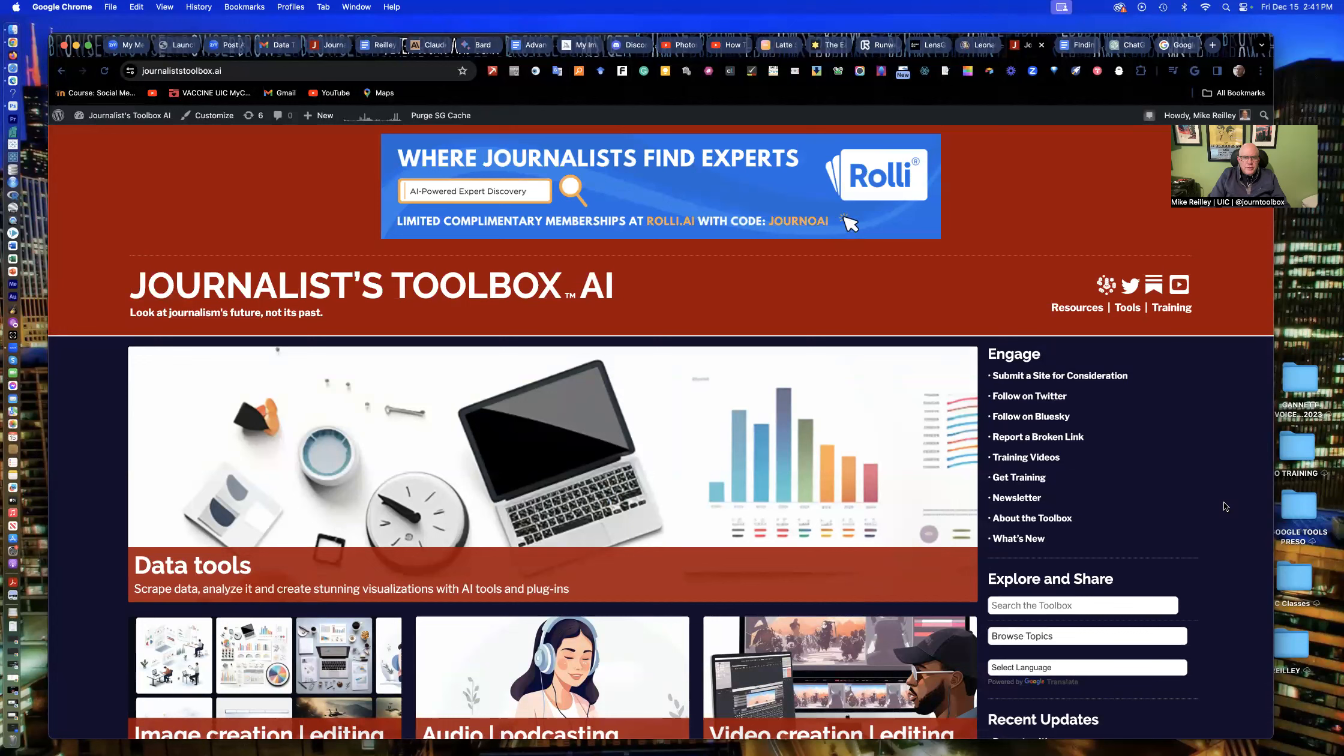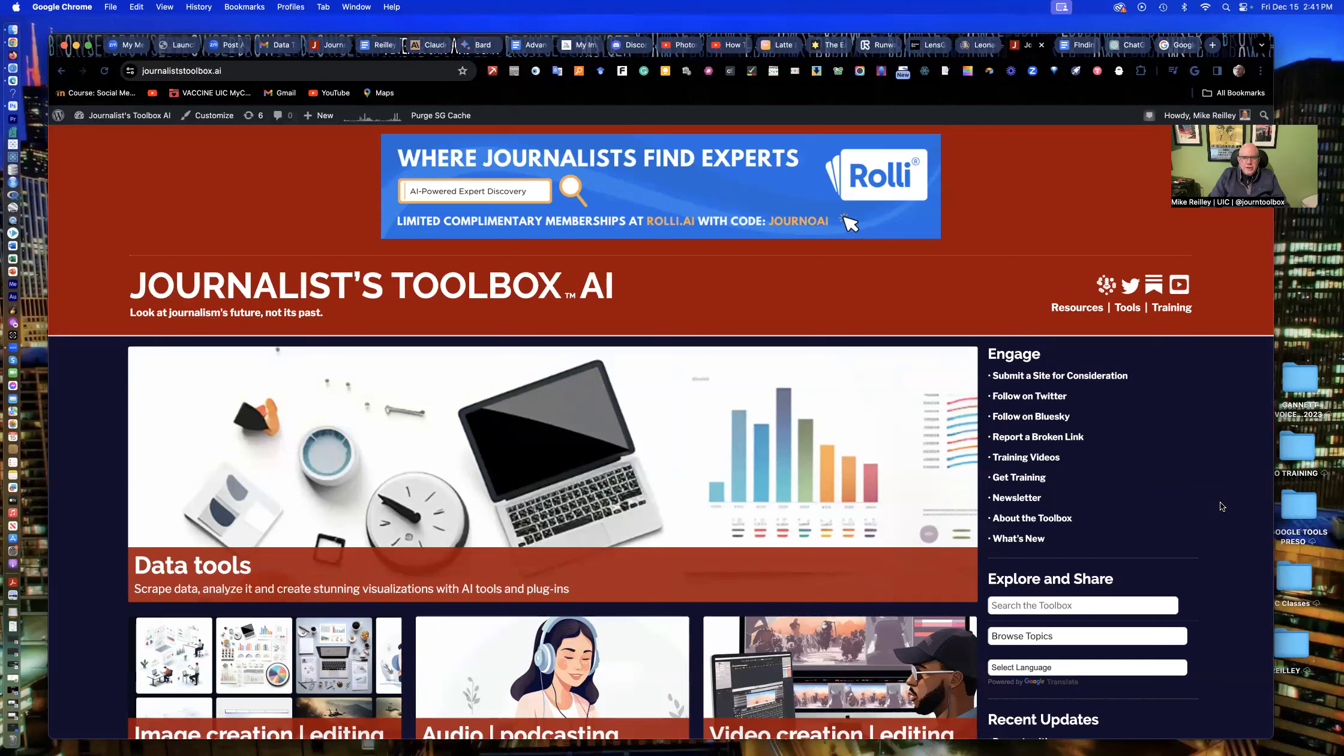Hi, everyone. Welcome to another Journalist Toolbox training. My name is Mike Reilly, the founder and editor of the Journalist Toolbox.